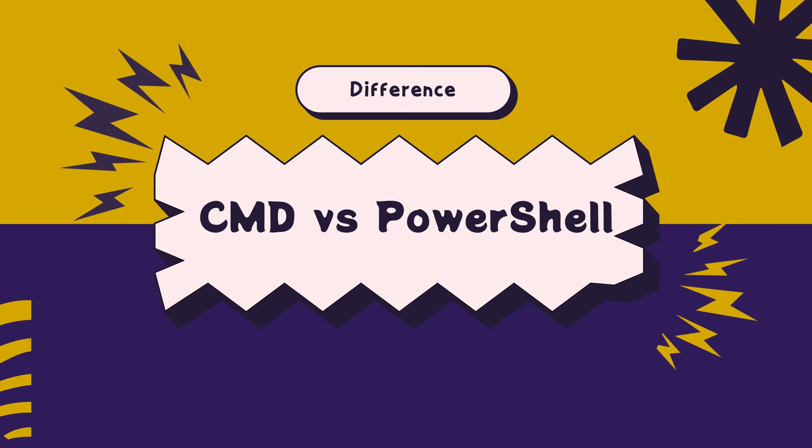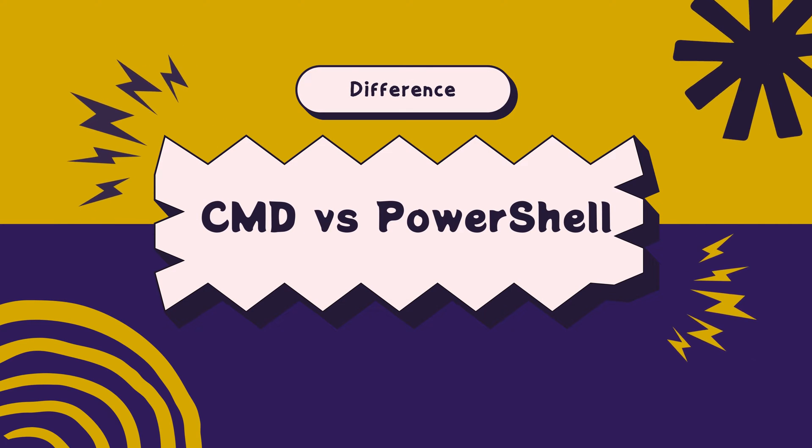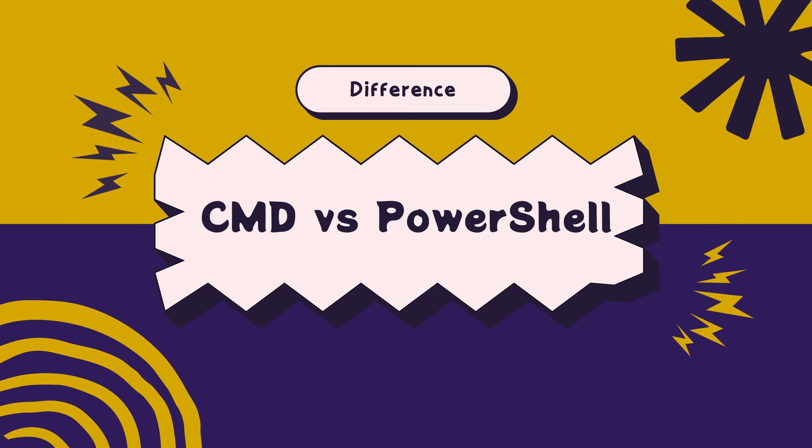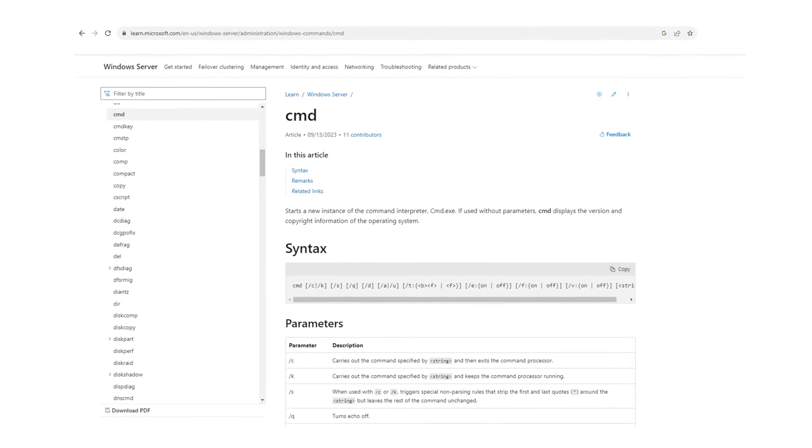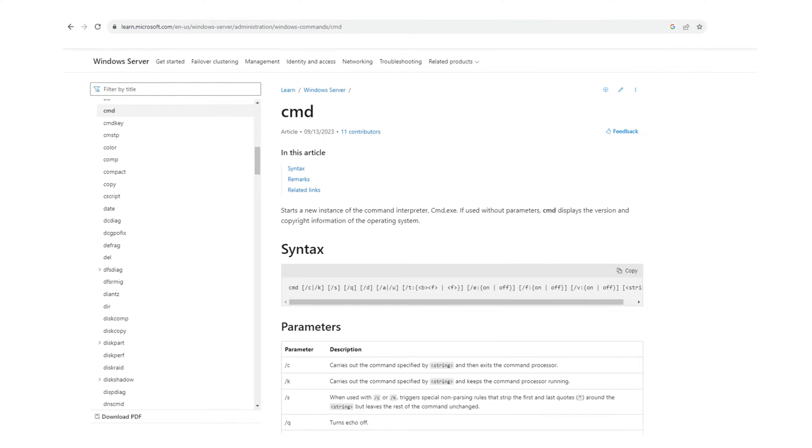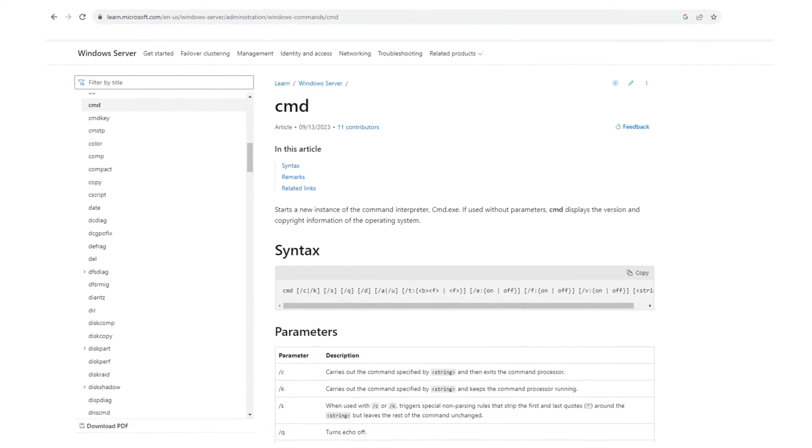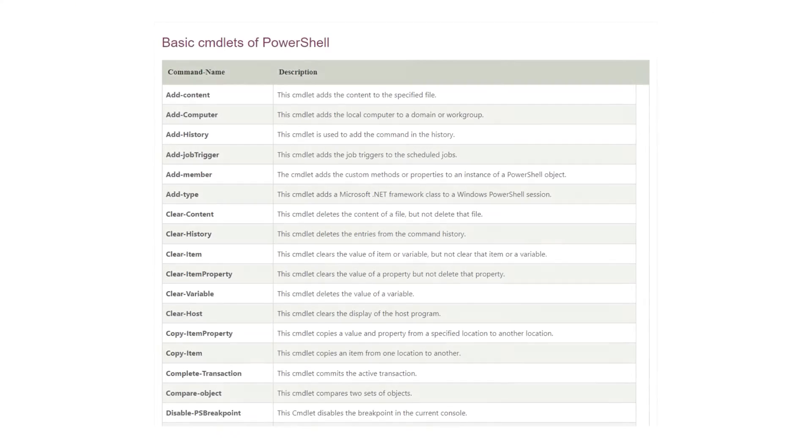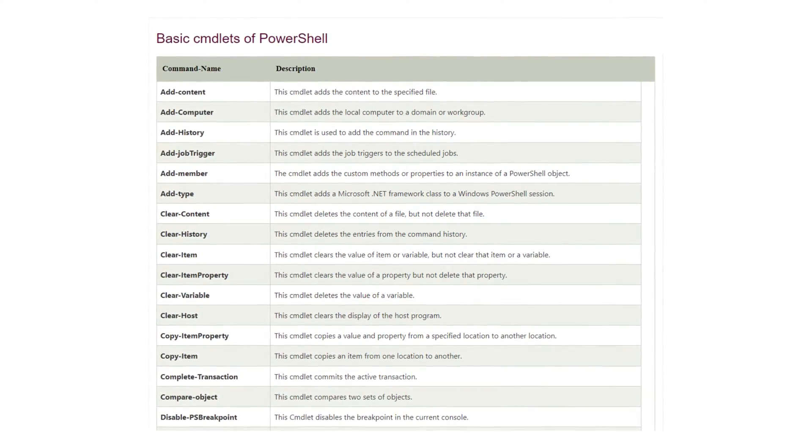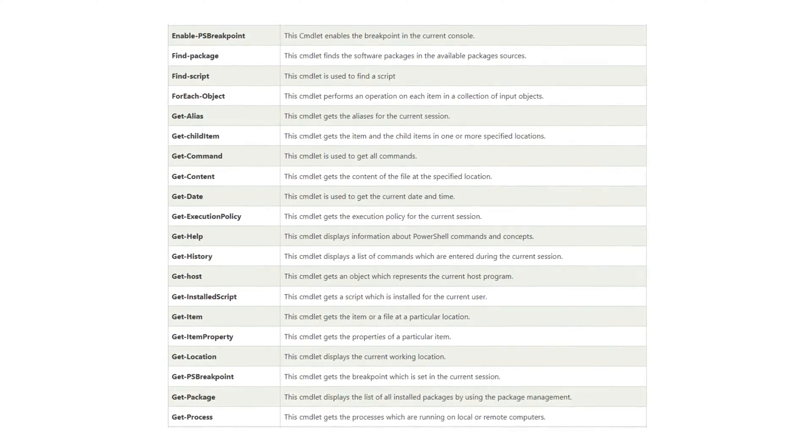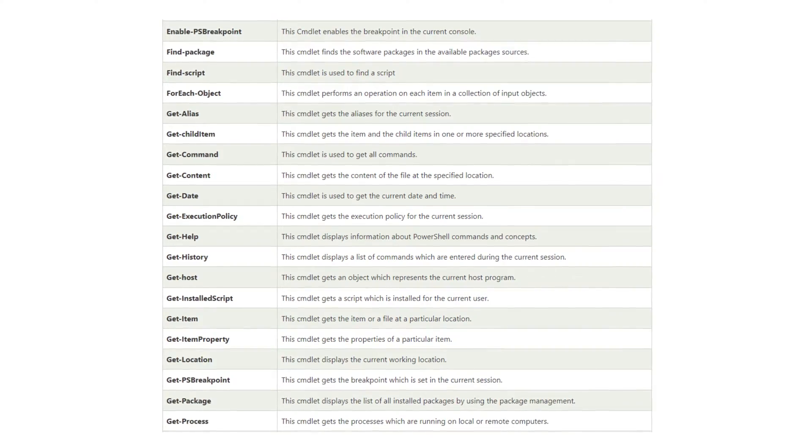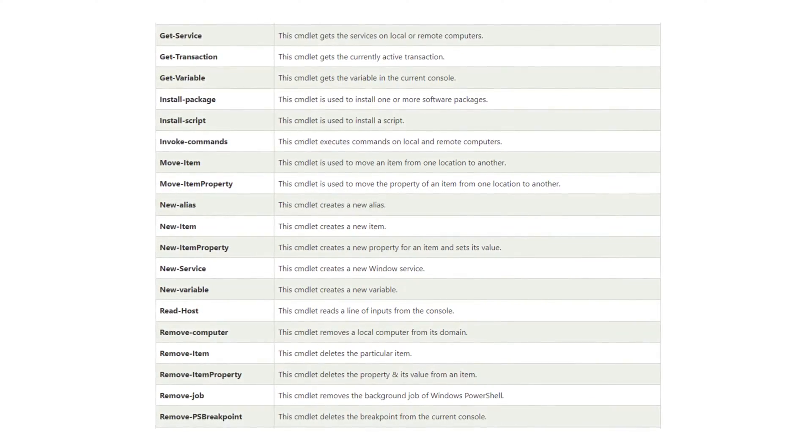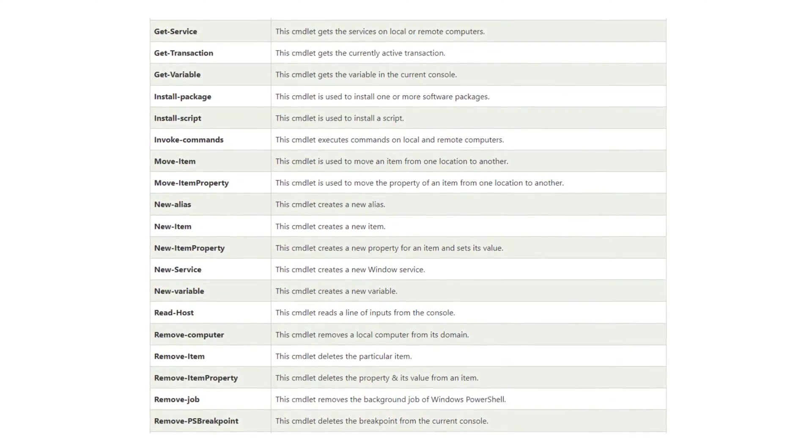Let's discuss some fundamental differences between CMD and PowerShell. The first thing you'll notice is their syntax. CMD uses DOS-based commands, which are simple and straightforward. On the other hand, PowerShell uses cmdlets, which are .NET-based commands. This gives PowerShell an edge over CMD as it can perform complex tasks with ease.